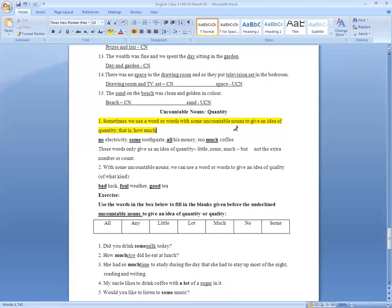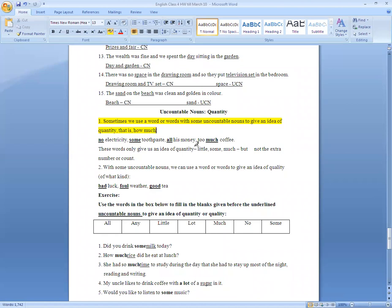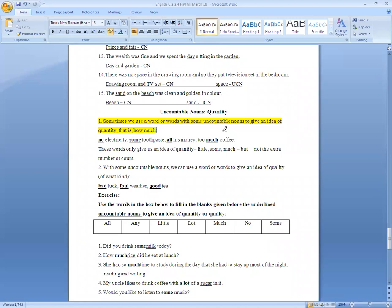We use some words to describe uncountable nouns. For example: no electricity — we can't count the word, but we have used a word to give an idea of quantity. Some toothpaste. All money. Too much coffee — we can't count coffee, but 'much' gives us a rough idea that there is a lot of coffee.